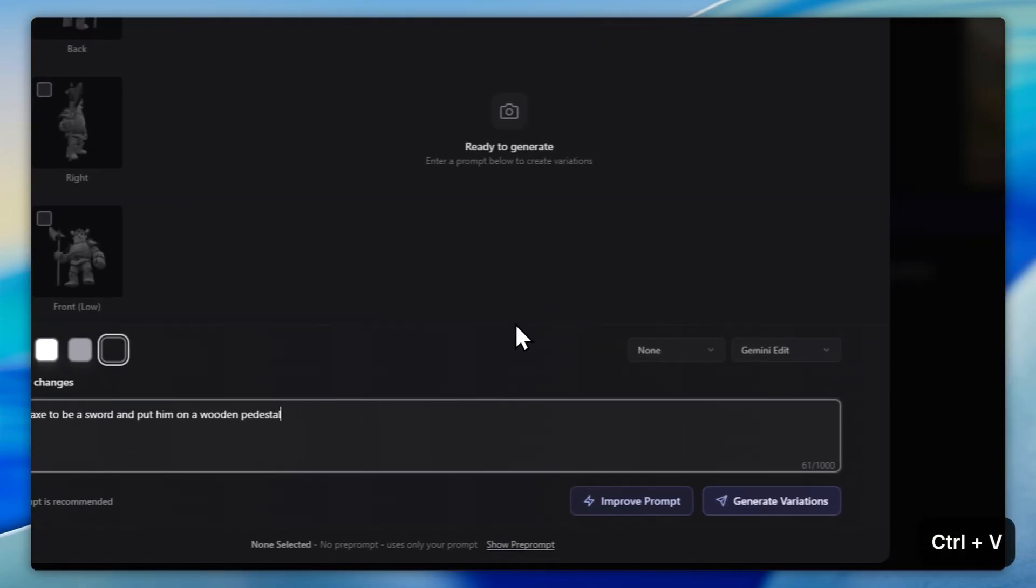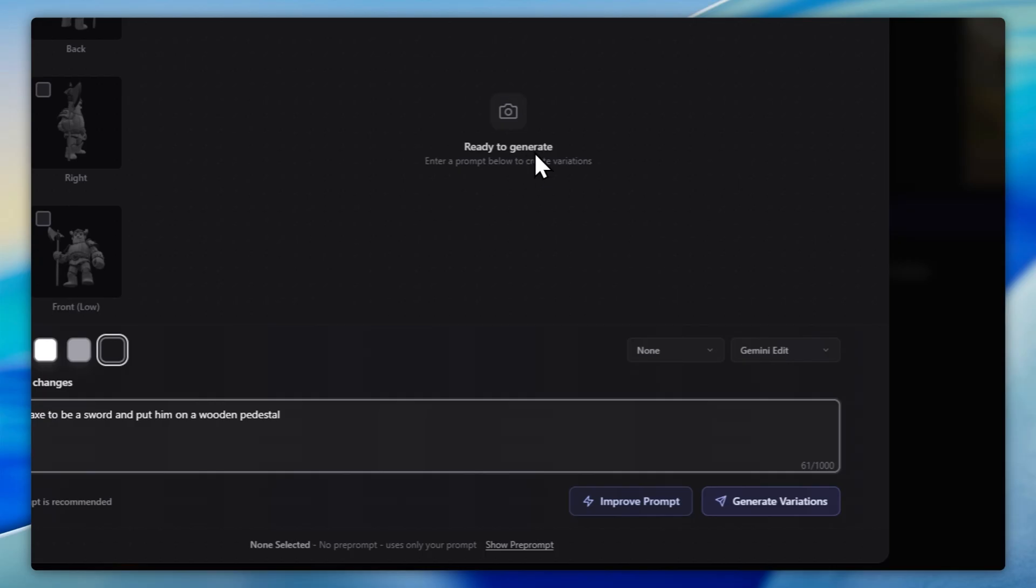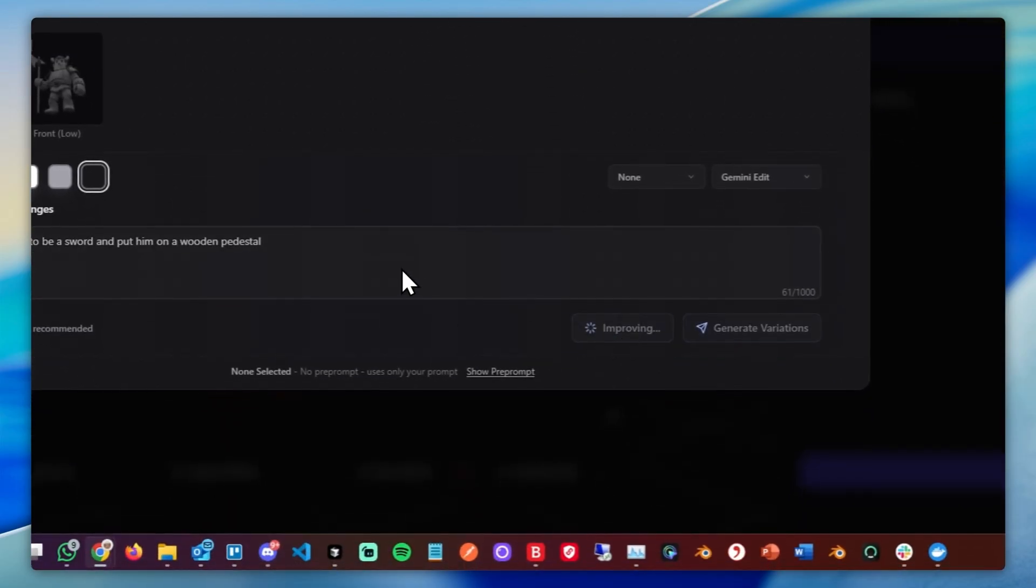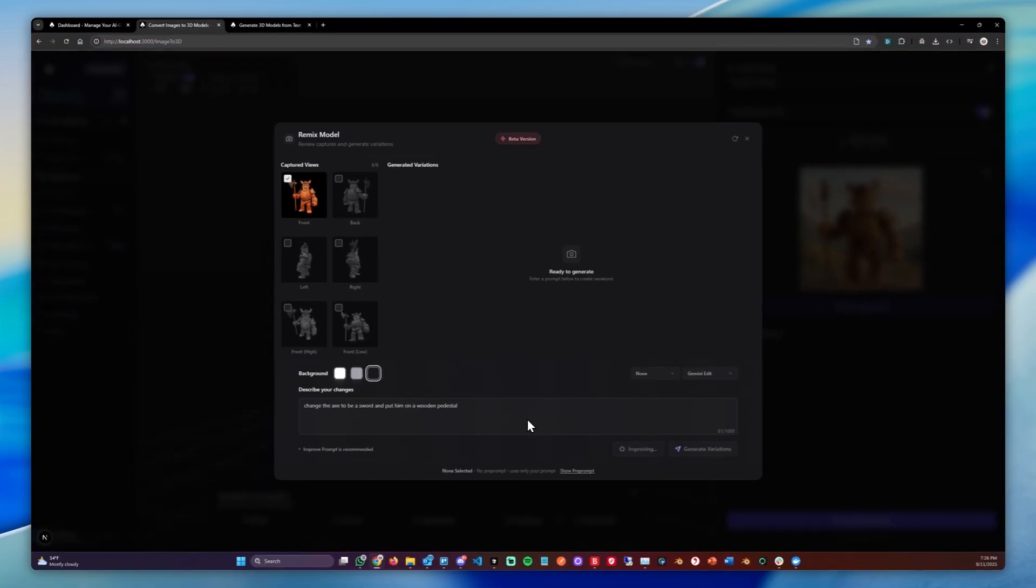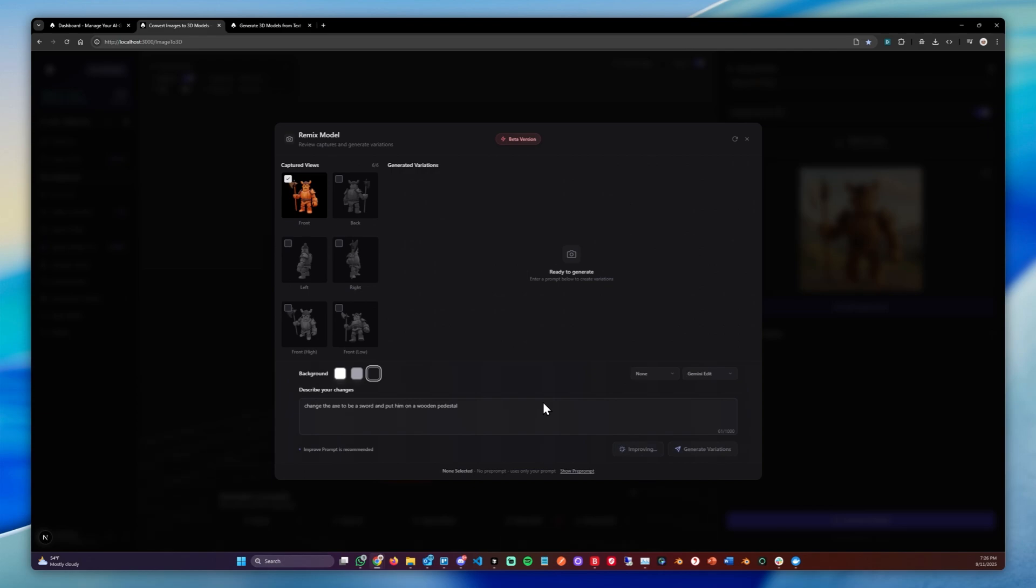And before we generate the new 3D model or the new edits, we can simply click Improve Prompt, which is good for getting better results and usually takes about 20 to 30 seconds, but really helps with increasing the detail and the results of the edits.